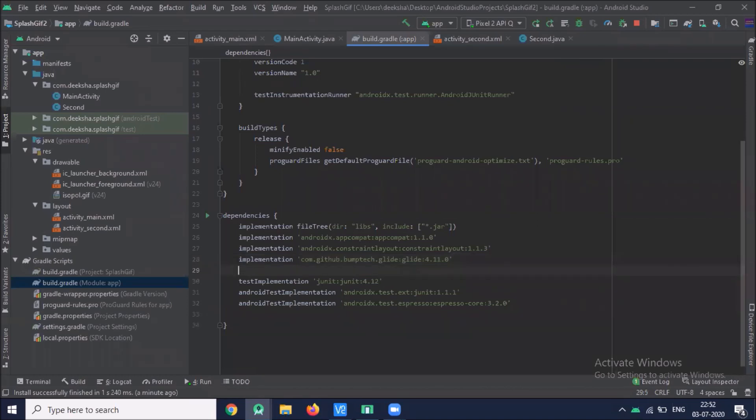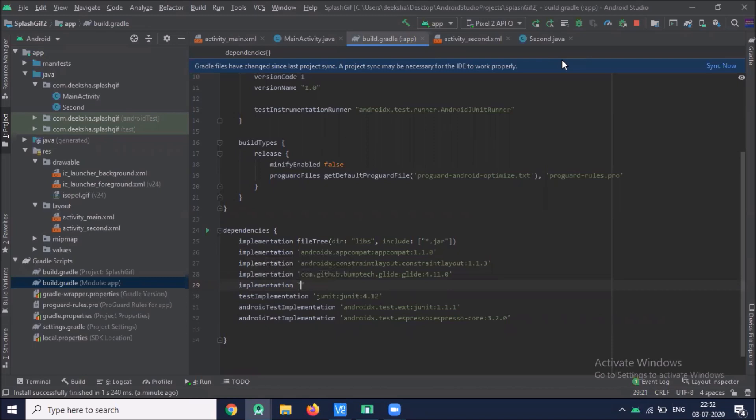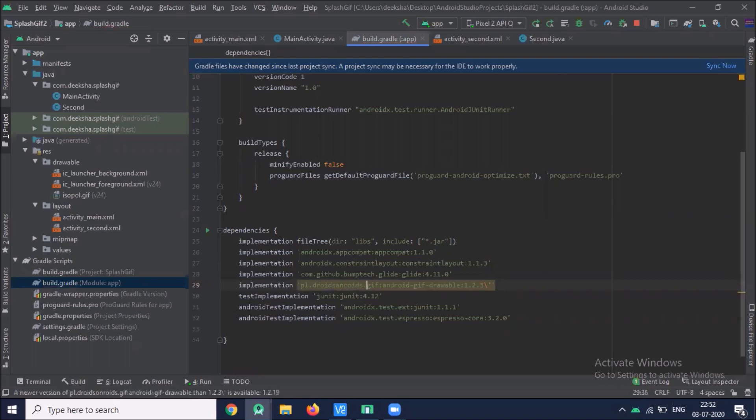So for this I have to implement third party library here. Now add dependency build.gradle. Now click on sync now.